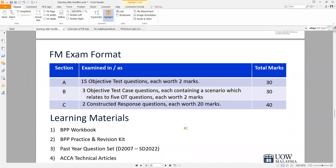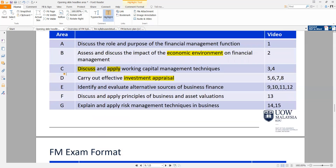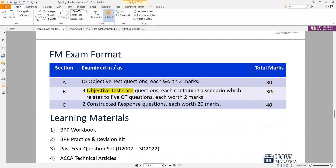This is your exam format. There are three sections in your final exam. Section A is made up of 15 objective test questions — MCQs — each worth 2 marks, contributing a total of 30 marks. Section B is made up of three OTQ test case questions, each containing a scenario relating to five OT questions, each worth 2 marks, contributing another 30 marks. Section C has two constructed response questions each worth 20 marks, which can come from syllabus area C, D, or E. The total makes up 100 marks.